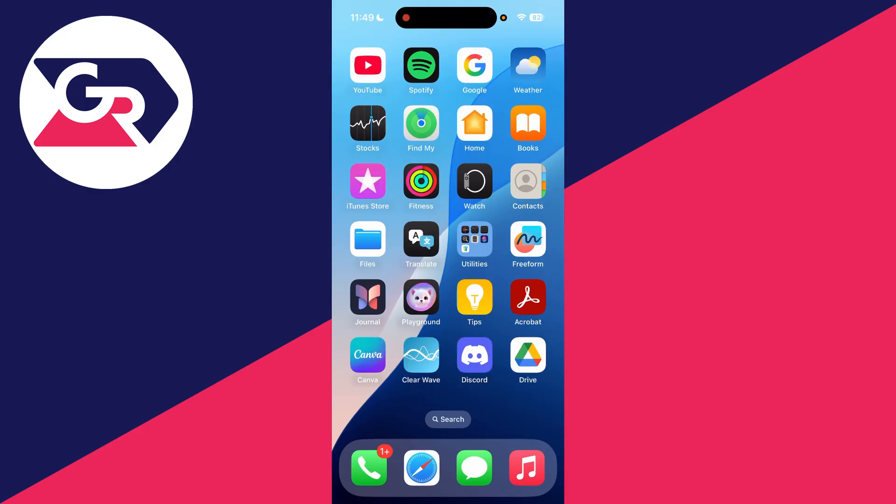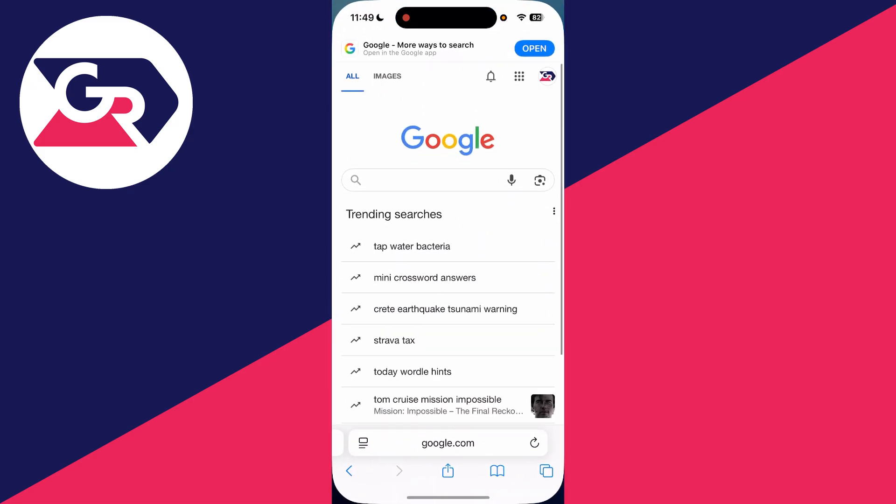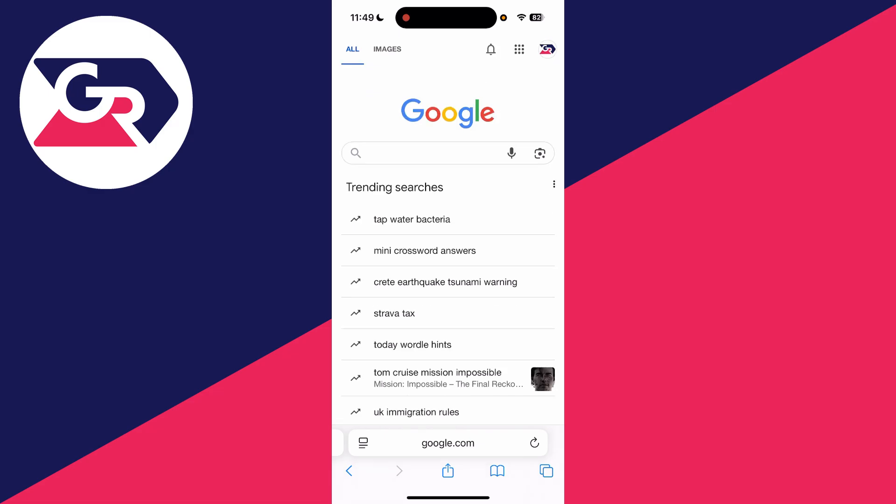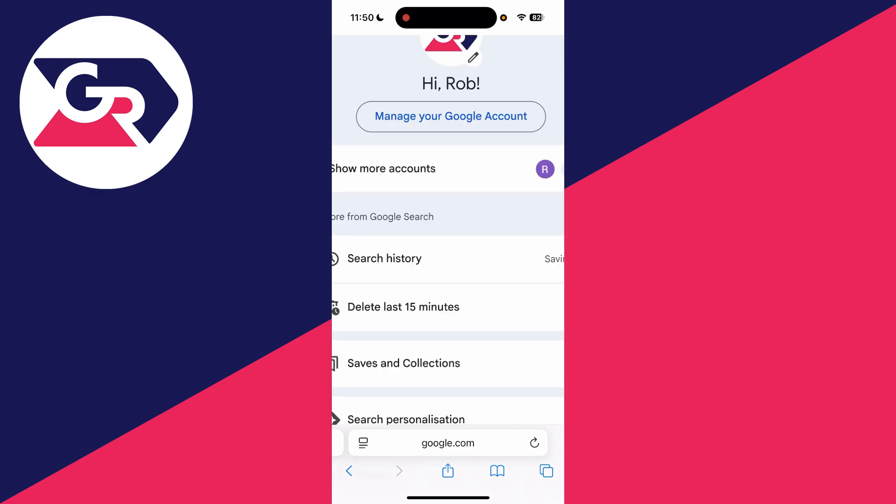Alternatively, open Safari and go to Google. If you've got multiple Google accounts, it's worth checking the other Google account's password manager. Press the profile icon in the top right. At the top, you can press manage your Google account.